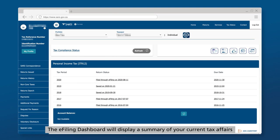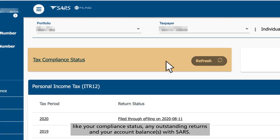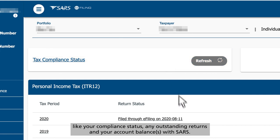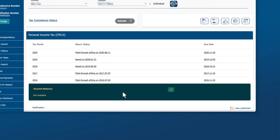The e-filing dashboard will display a summary of your current tax affairs, like your compliance status, any outstanding returns, and your account balances with SARS.